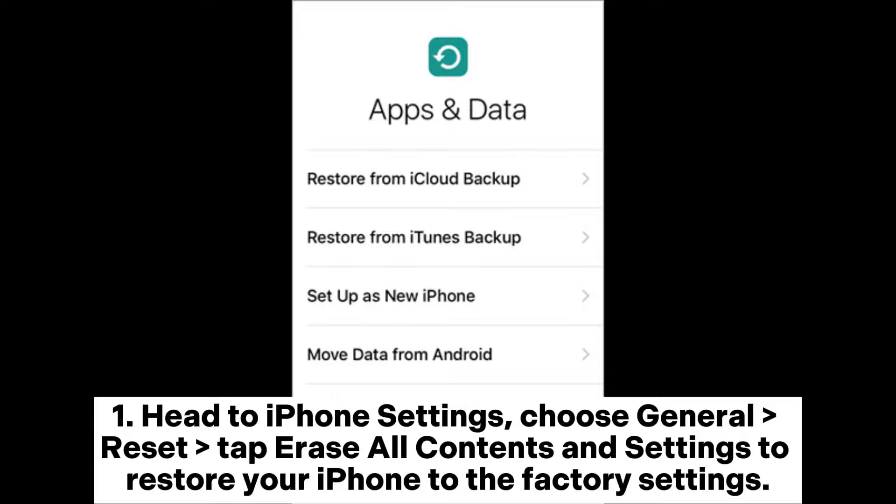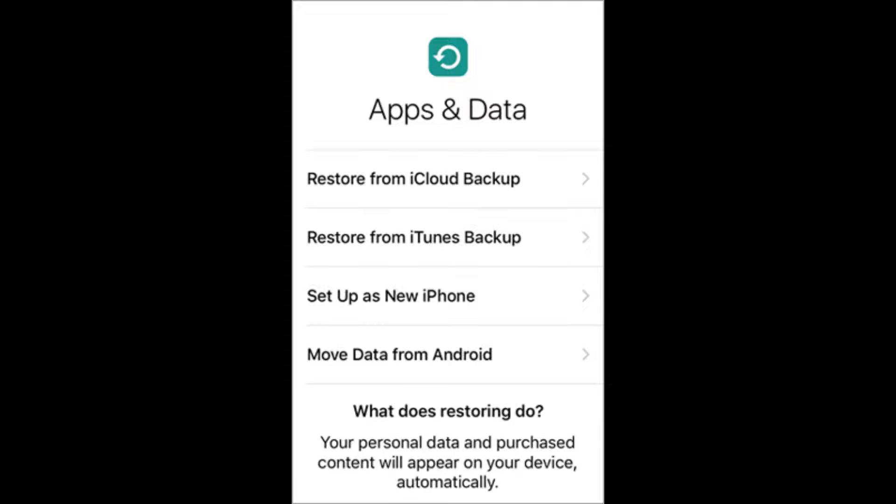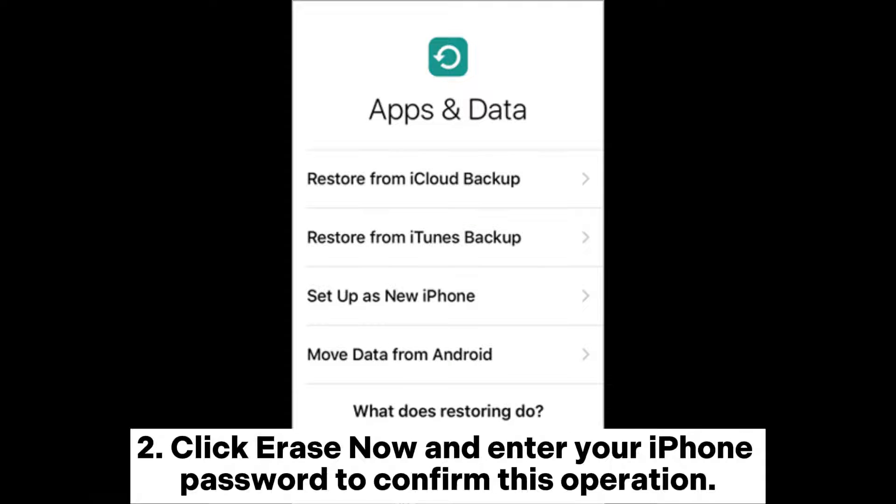Step 1. Head to iPhone Settings, choose General, Reset, tap Erase All Contents and Settings to restore your iPhone to the factory settings.